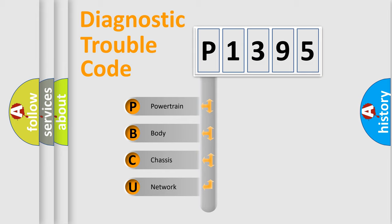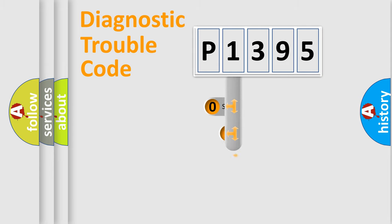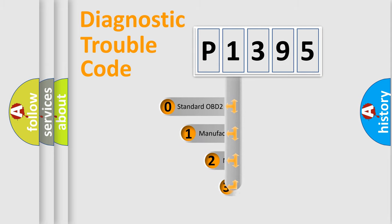We divide the electric system of automobile into four basic units: Powertrain, Body, Chassis, and Network. This distribution is defined in the first character code.